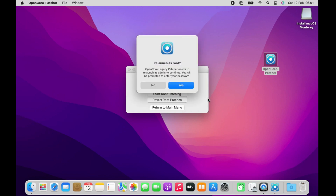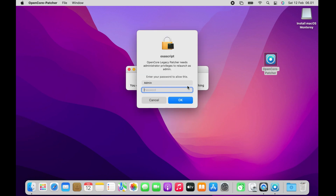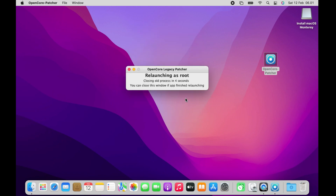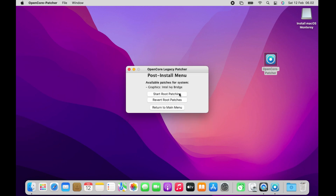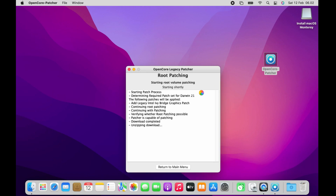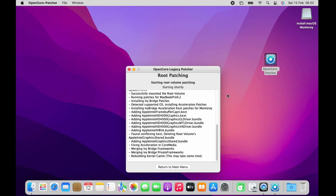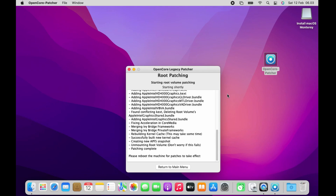Now click the Start Root Patching menu. In the Relaunch as Root pop-up window, click Yes. In the pop-up window that appears, enter the Mac admin password, then click OK. After relaunch as root, click again on the Post Install Root Patch menu, then click Start Root Patching. Wait until the patching process is complete. The patching process is complete — there will be a notification saying patching complete. The MacBook needs to be restarted for the patch to take effect, but before restart, OpenCore needs to be installed to the SSD.